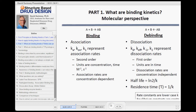You can call association many different things — it's called Ka for association, K-on, or K1. Generally, it's second-order; units are concentration per time, moles per second, and rates are concentration-dependent. De-binding, or dissociation, is referred to as KD, K-off, or K-minus-2 — it's first-order, units are in reciprocal time, and dissociation rates are concentration-independent.